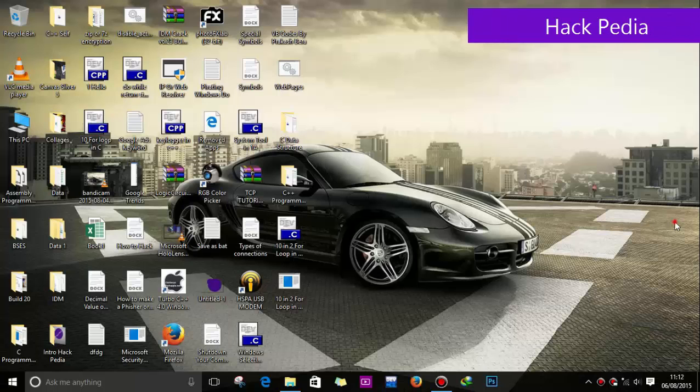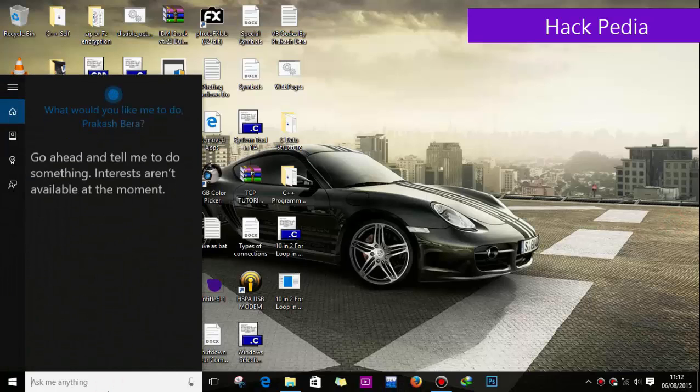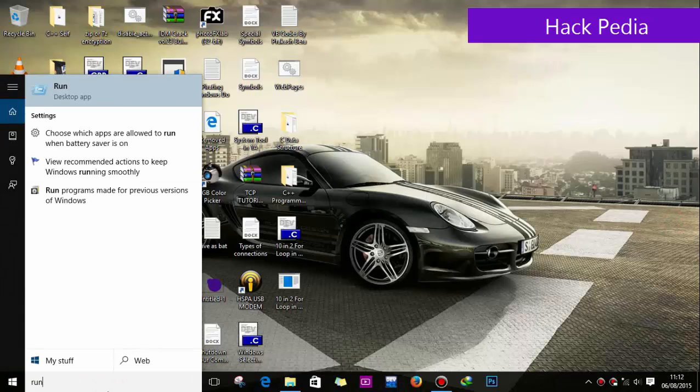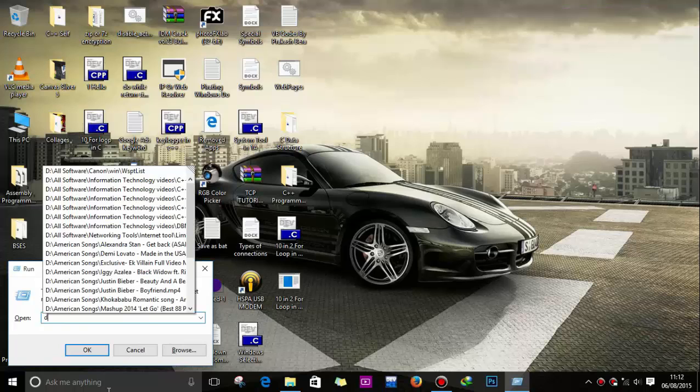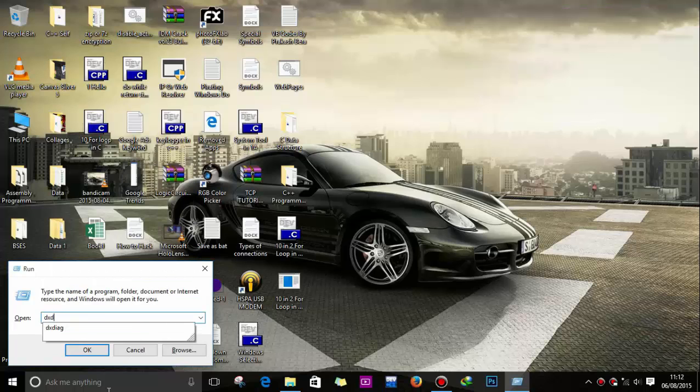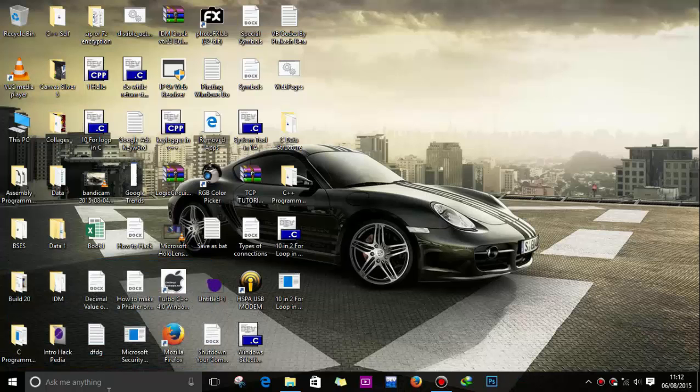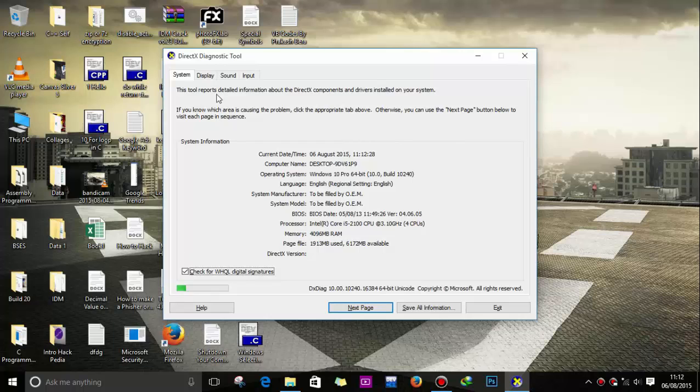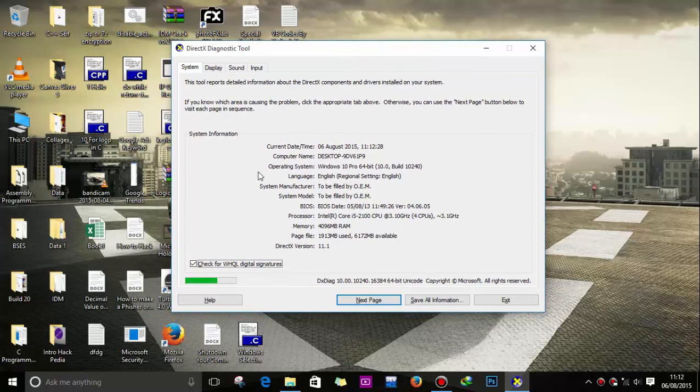Hello guys, you are watching Hackpedia and today I'll show you how you can use the DXDiag tool to identify your display drivers and any other components which are connected to your computer. This is the DirectX Diagnostic Tool.